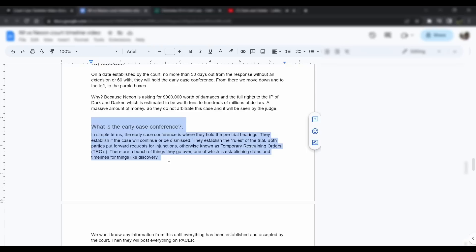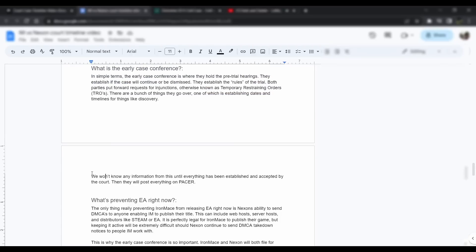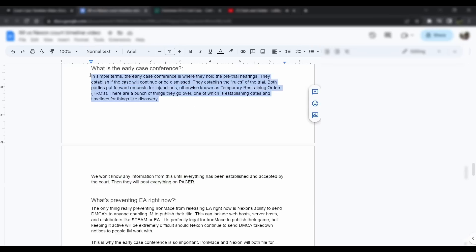There are a bunch of things they go over, one of which is establishing the dates and timelines for things like discovery. It's a bunch of little mini trials, or hearings, pre-trial hearings. It's a bunch of little mini hearings that could be anywhere from 15 minutes long to up to like an hour in extreme cases. If everybody agrees on a date, it only takes 15 minutes. There's like 10 of these, so it could take anywhere from two to three hours to eight hours depending on how long and if they argue a lot. We won't know any of this information or these dates or the actual official timeline until the early case conference happens.